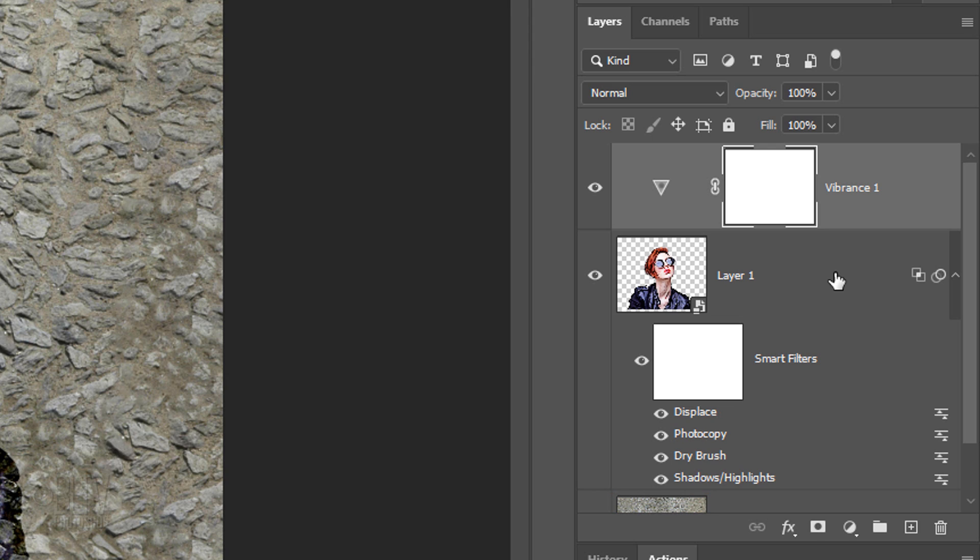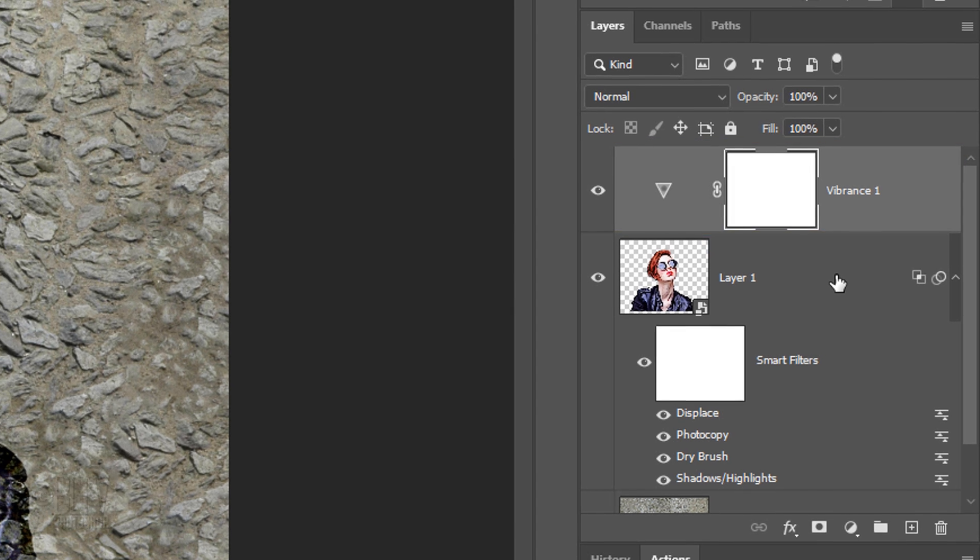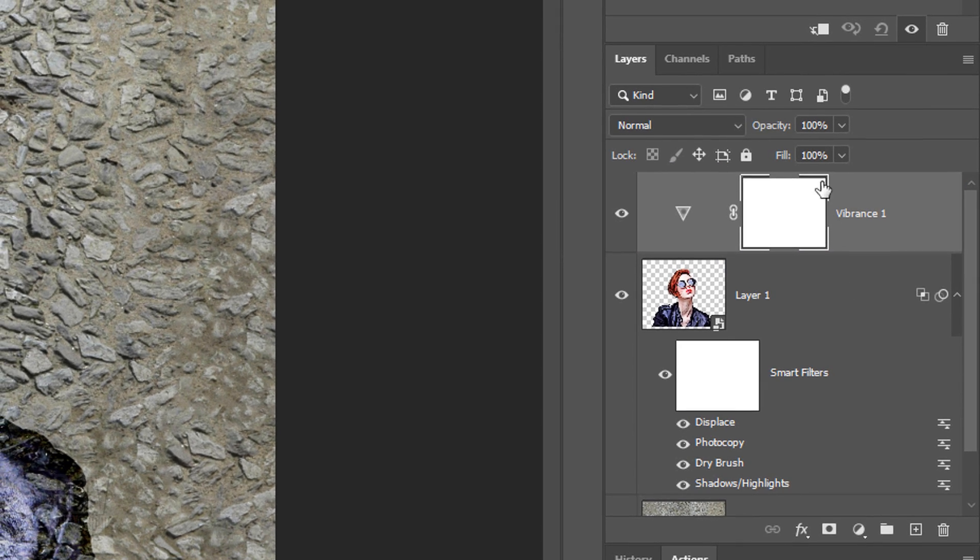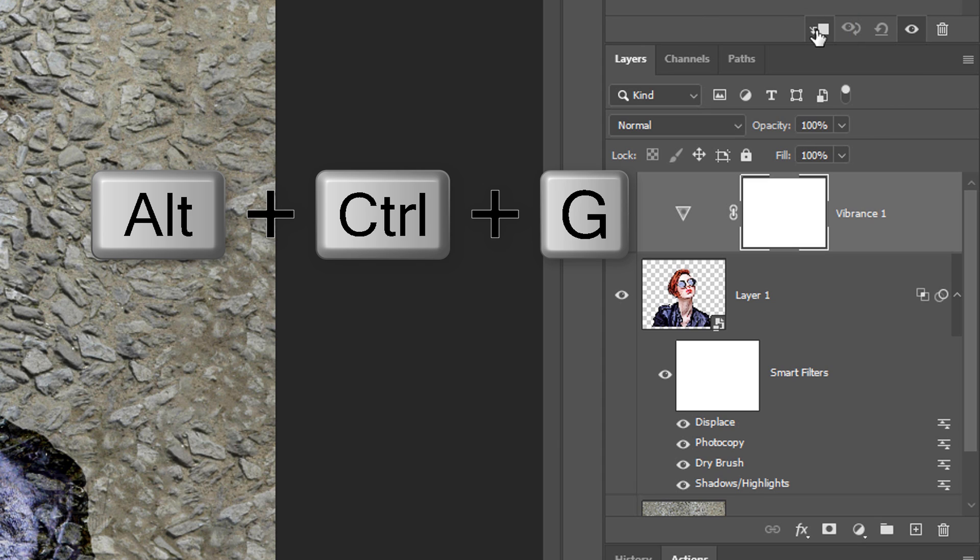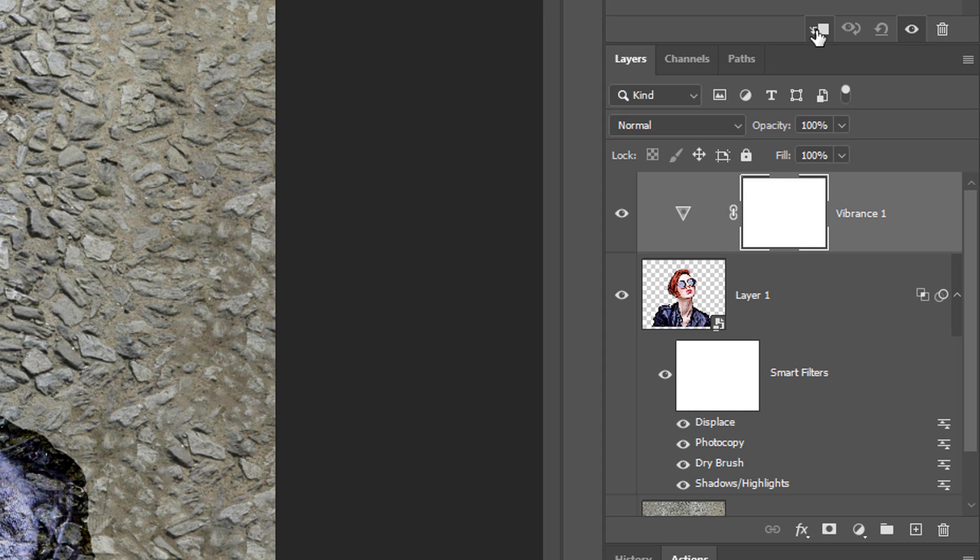However, since adjustment layers affect all of the layers below them in the Layers panel, we'll need to clip the adjustment layer to the one layer below it. To do this, click the Clipping Mask icon or press Alt, Ctrl, G on Windows or Option, Cmd, G on a Mac.